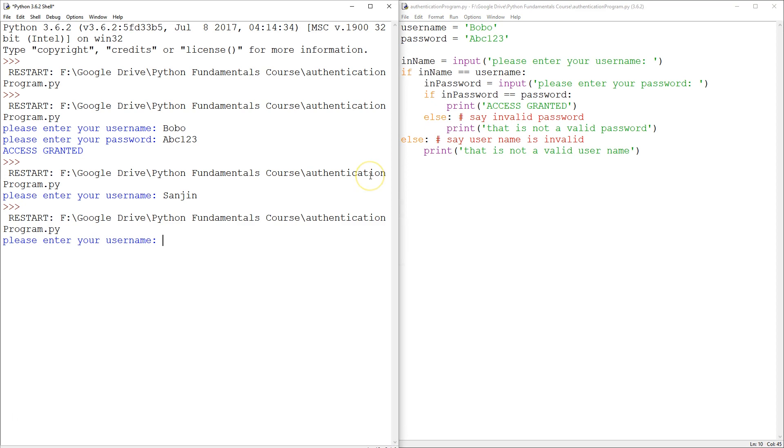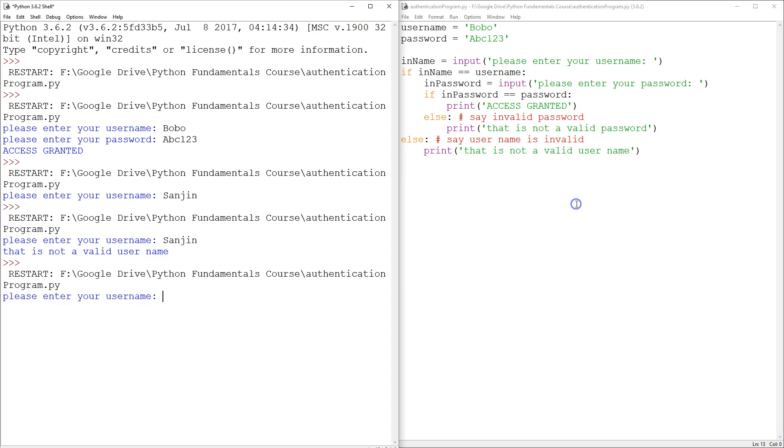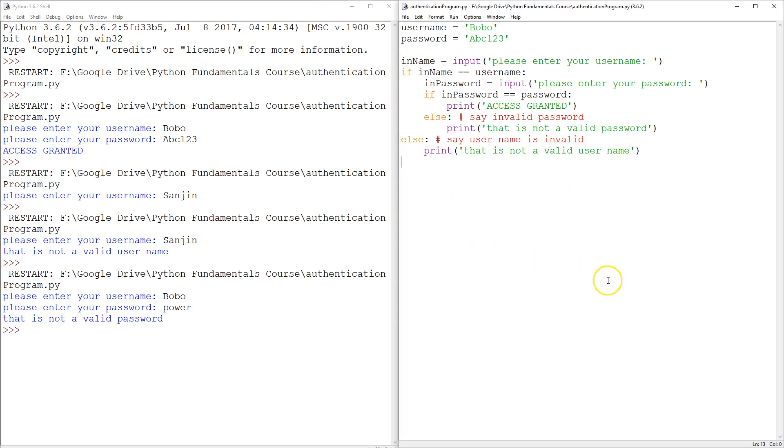Let's try this. So first wrong username. Not a valid username. Great. Next, we're going to go Bobo. But password, we're just going to type power. That's not a valid password. Cool.